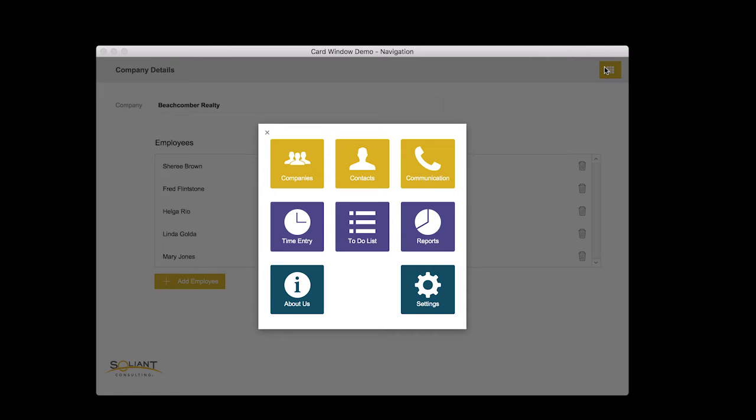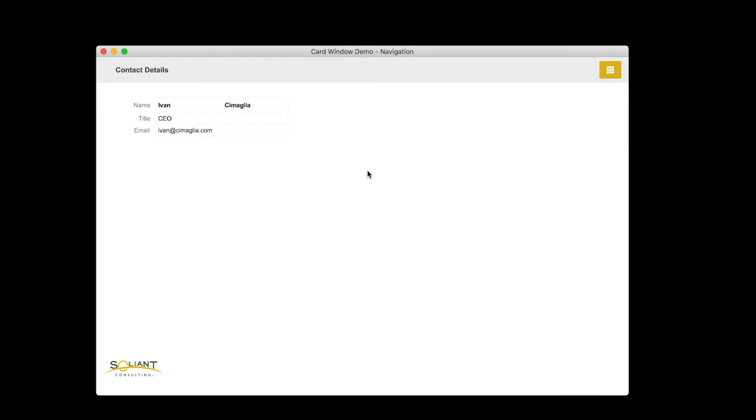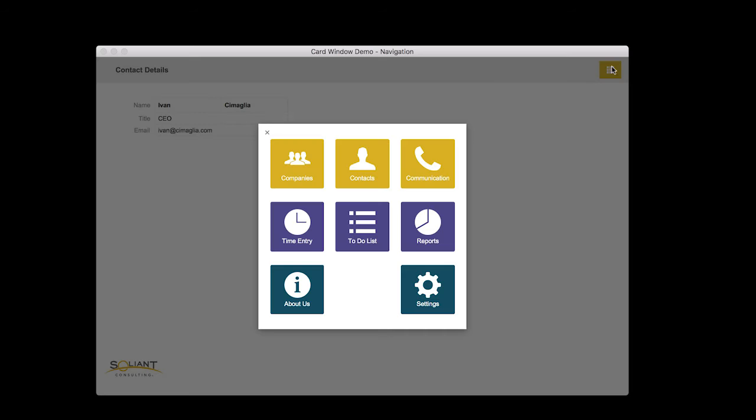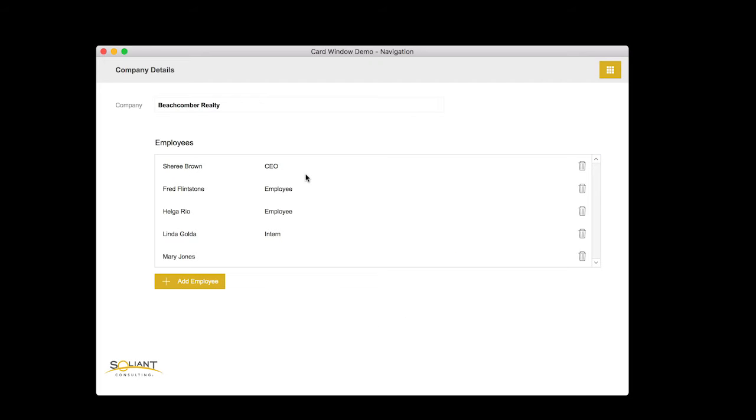So as the user clicks on these different buttons, they go to different parts of the database. If I click on contacts, it takes me to a contact details screen and as I click on companies, it takes me back to the company details.